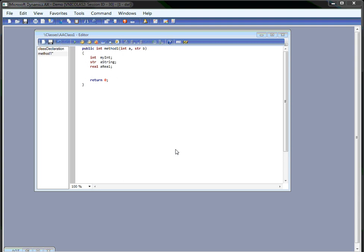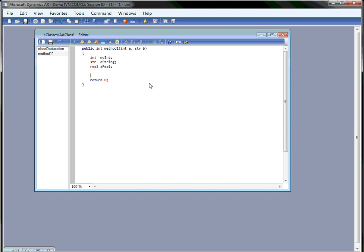In this video I'm going to demonstrate some of the new features of the new X++ editor that is going to be released with the next version of Dynamics AX.